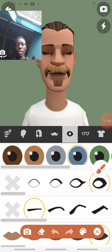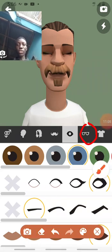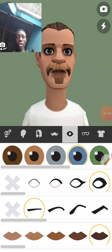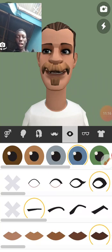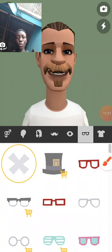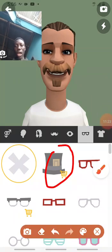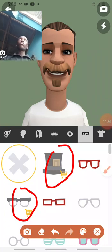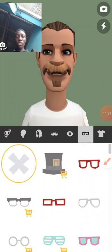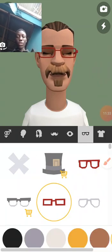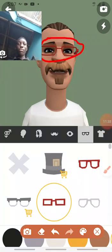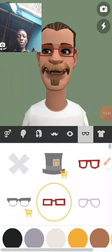The next icon is to give him glasses. I click on it and it loads. Note that items with the shopping cart symbol are premium features, so you won't be able to use them for free. I'll give him a simple eyeglass. You can see he's now wearing an eyeglass. It all depends on you.